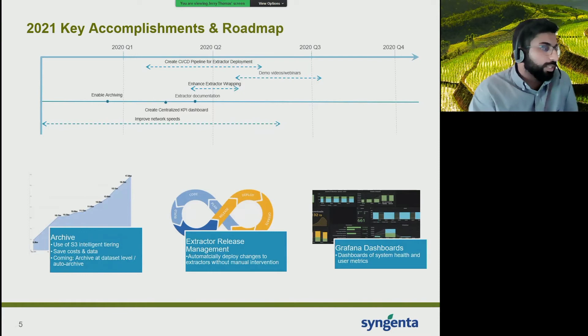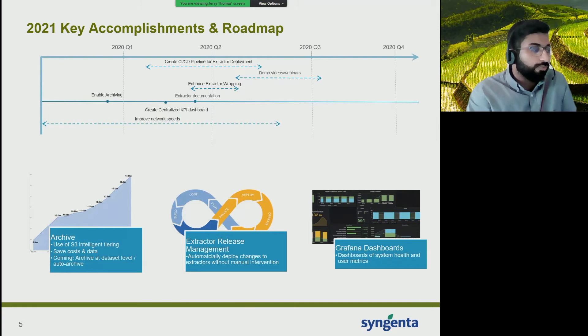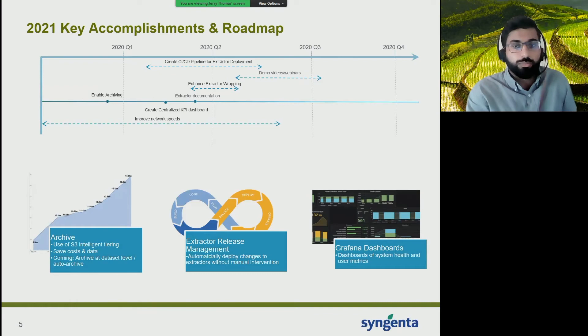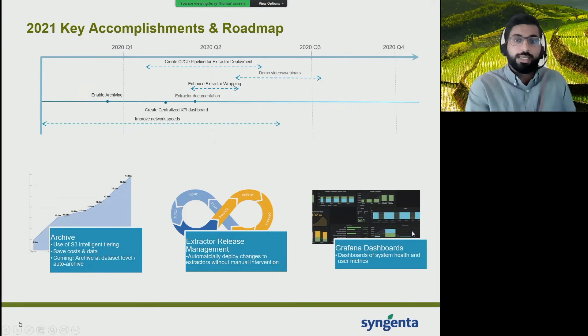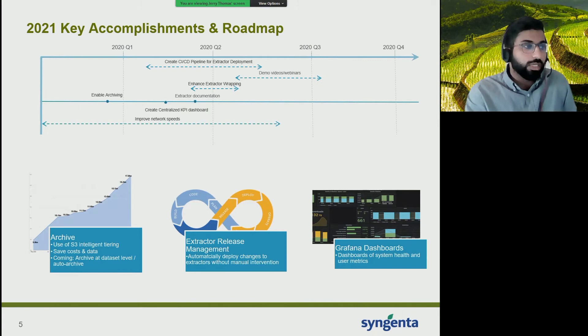One of our key achievements earlier in Q1 was enabling archiving within SIMPLE. We're using S3's intelligent tiering to go through four different levels of archiving until it reaches glacier mode. This saves us a lot of money in terms of storage and the ability to retain data for longer periods of time. Coming in the future is the ability to archive by dataset for bulk archiving and also auto-archive by duration — setting up logic that says if someone hasn't downloaded an image in the last 90 days to automatically push that through the archival layers.